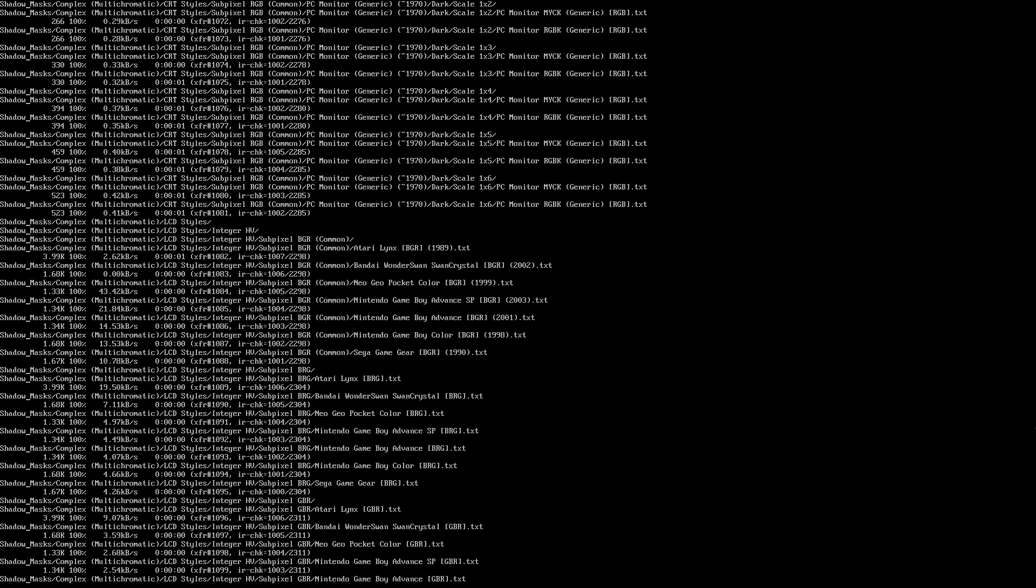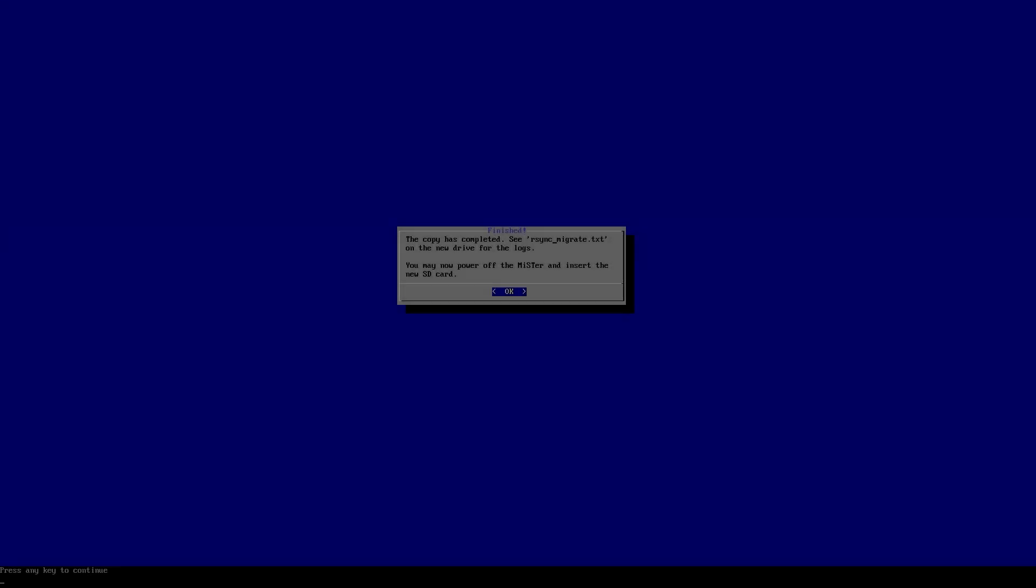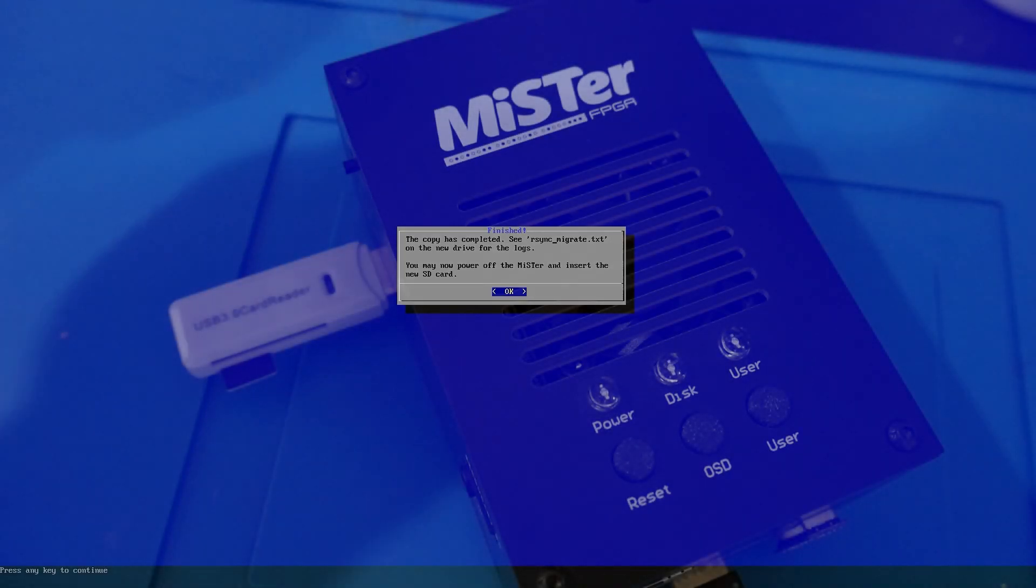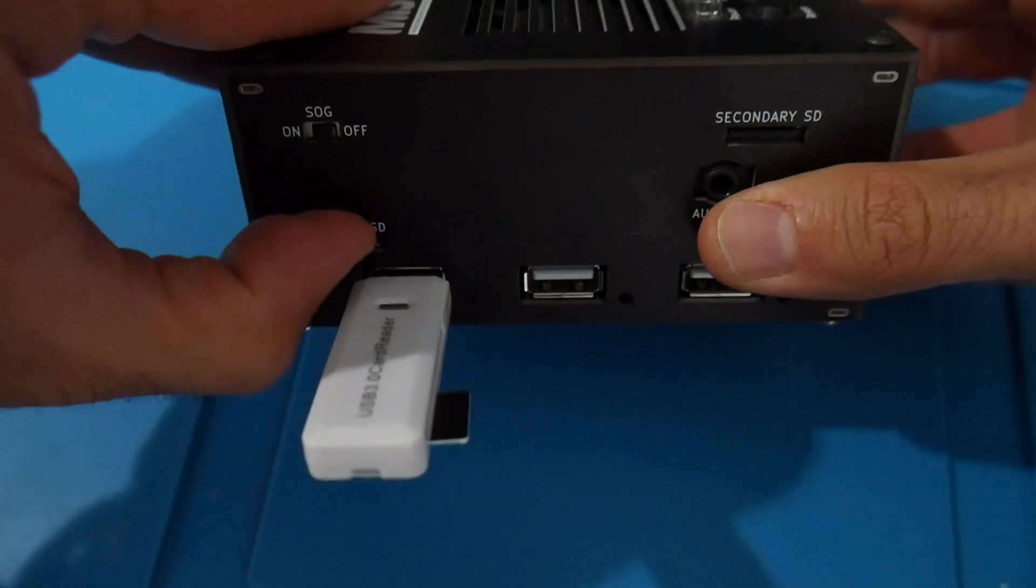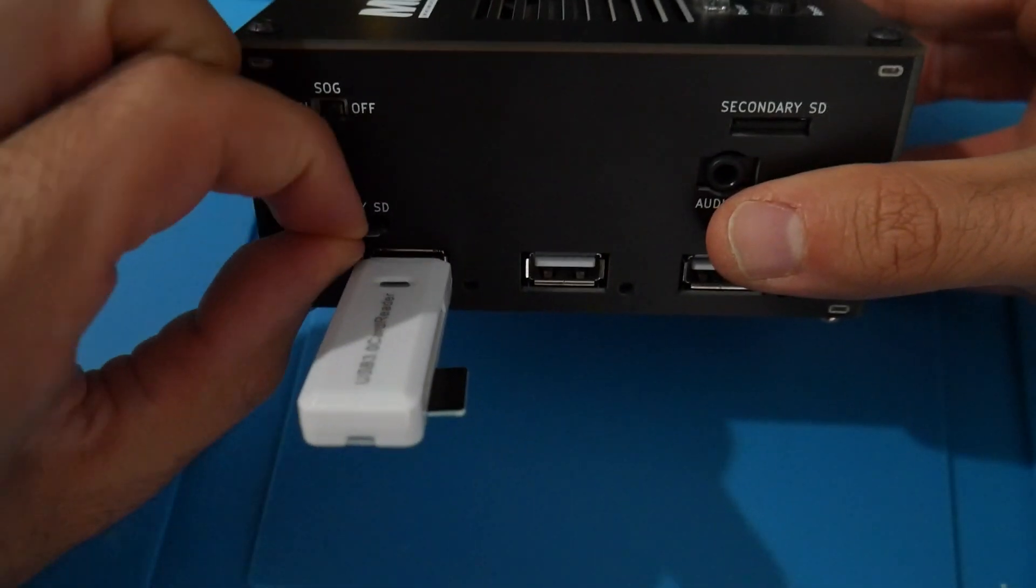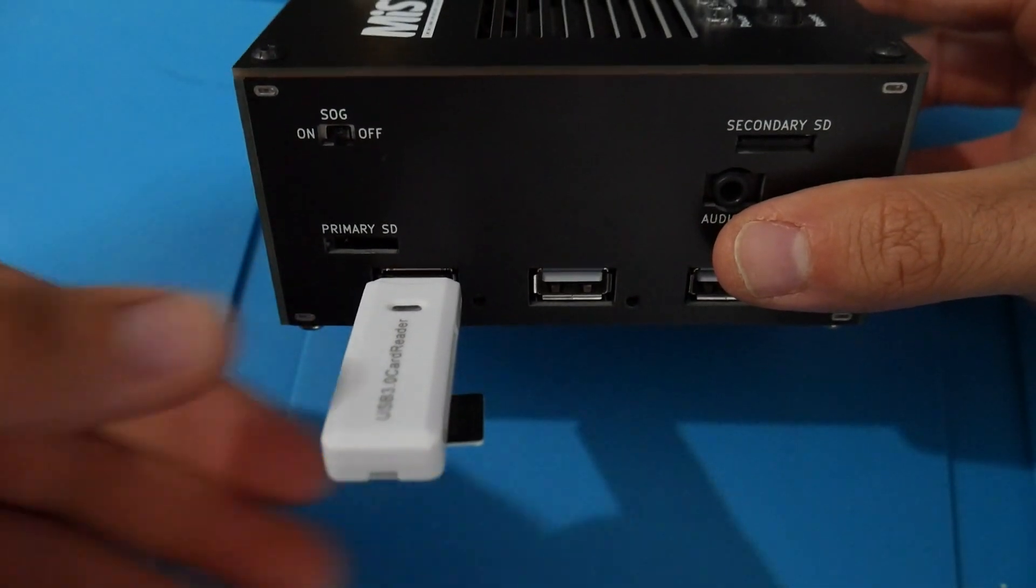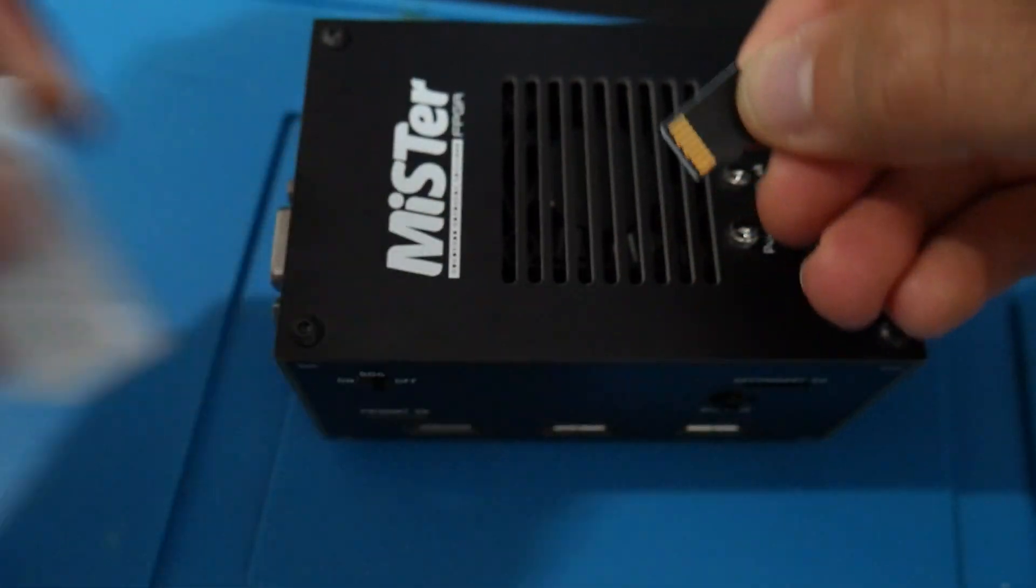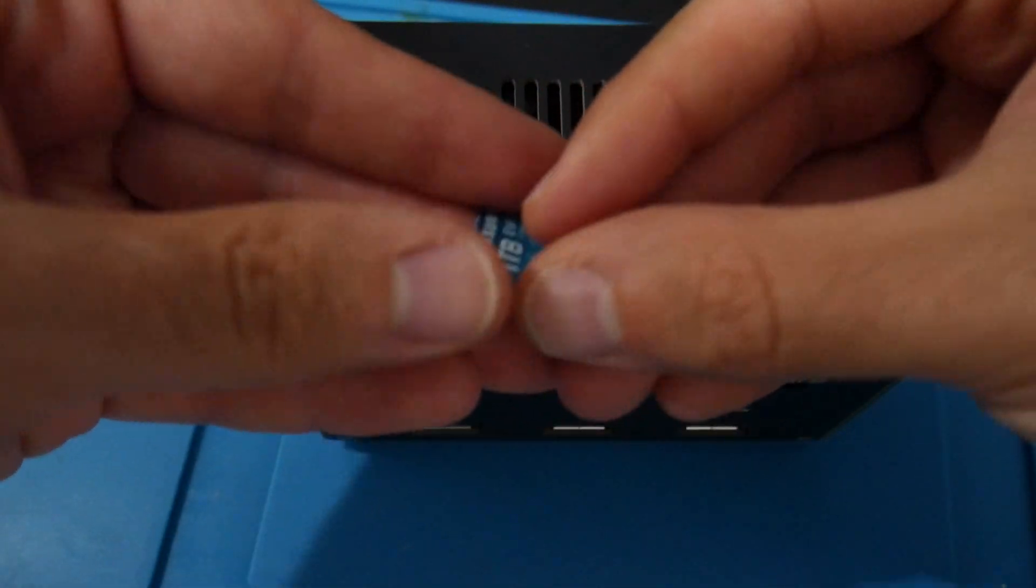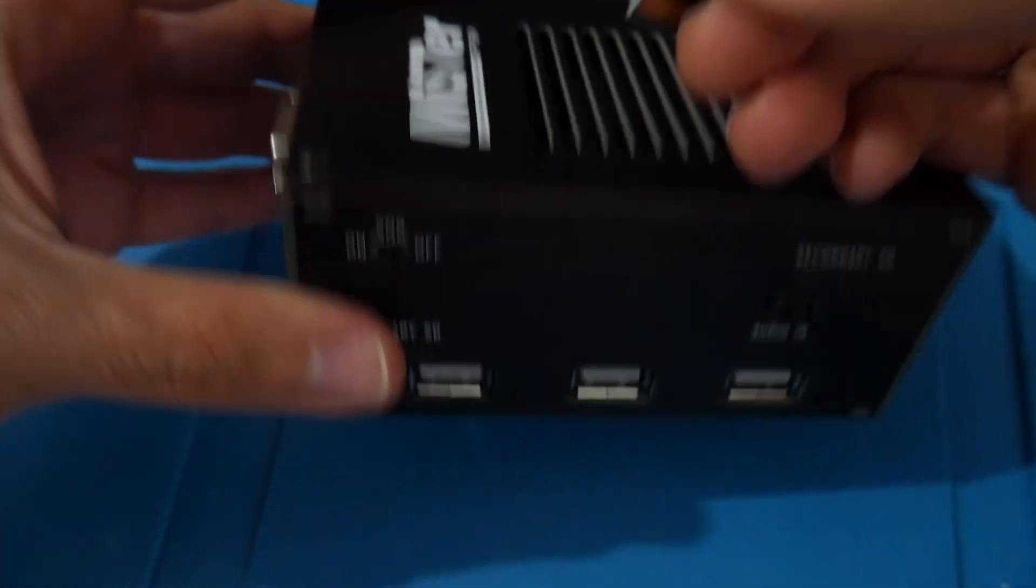As you can see here, it just took a few seconds here in this video thanks to the power of editing, but in reality I did leave this overnight. The copy has been completed. At this point to continue on, we just need to power off your MiSTer, remove the current micro SD card from the board, detach the USB to SD card adapter, remove it from there, and pop your new micro SD card into the primary SD card slot on the MiSTer.